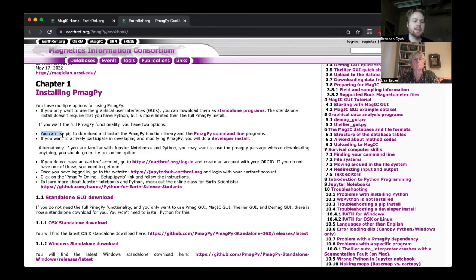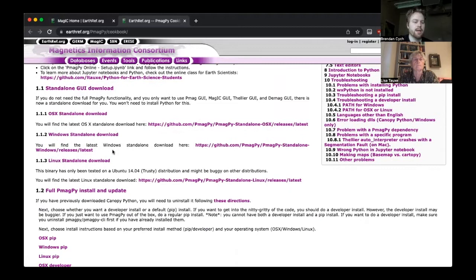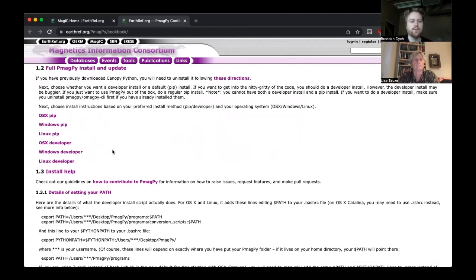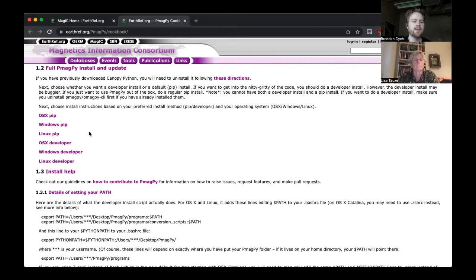What I recommend is using PIP to download and install the PMAGPY function library, the GUIs, and the standalone programs. If you want to do that, we're going to scroll down to section 1.2, which is the full PMAGPY install and update. There'll be three options here depending on your operating system. I'm on Mac OS at the moment, so I'm going to use the OSX PIP link.